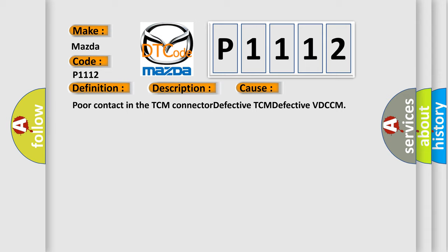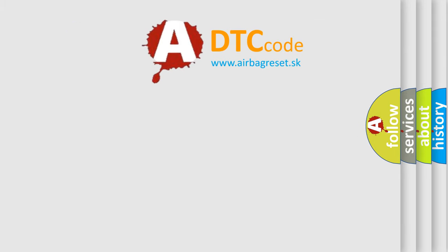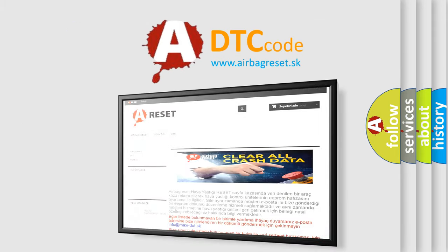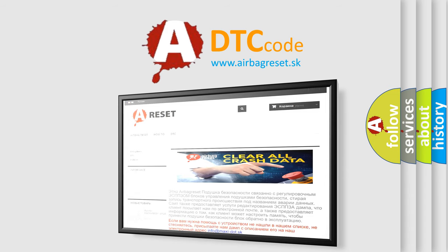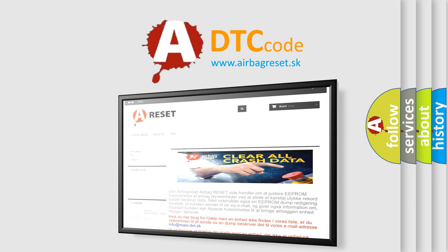The Airbag Reset website aims to provide information in 52 languages. Thank you for your attention and stay tuned for the next video.